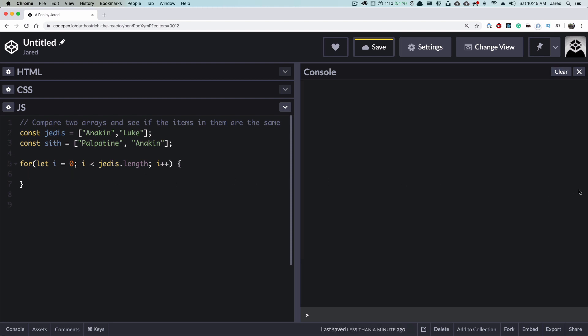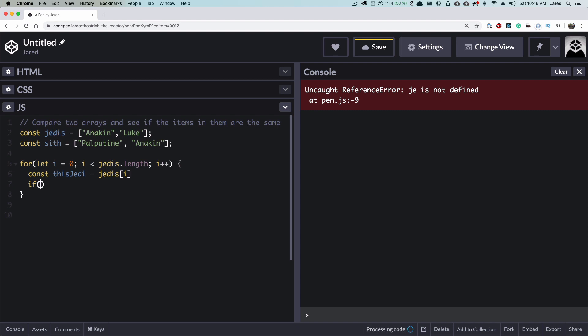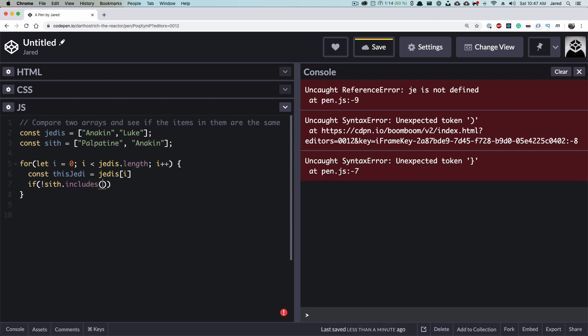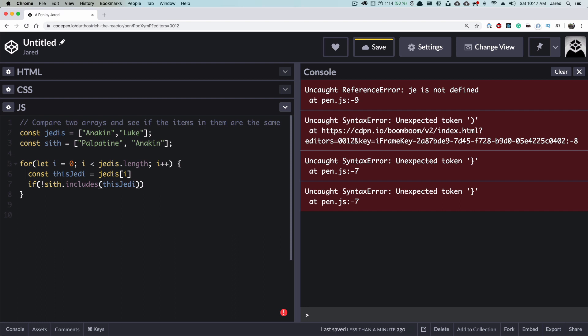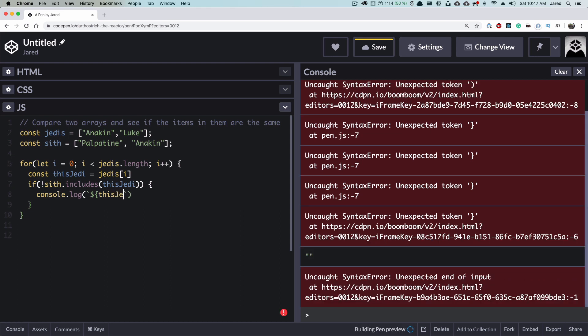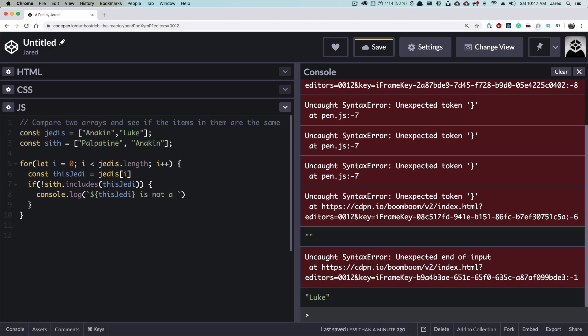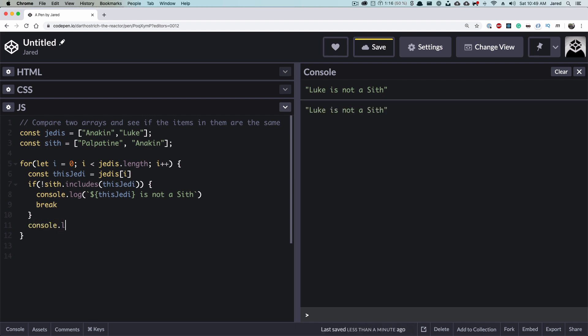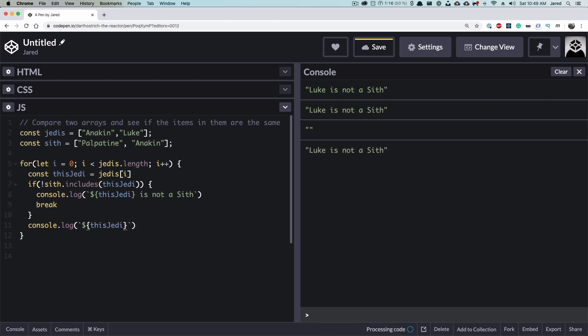So now we're going to go through there and we're going to loop through everything. So we'll start by creating a variable that we can reference throughout the entire thing. We're going to check and see if not Sith array includes our Jedi. And if it doesn't, that means that this Jedi is not a Sith. And if our Jedi is not a Sith, we can just break because we no longer need to check the rest of the array. If that check doesn't pass, then let's do this. We're going to say this Jedi is also a Sith.